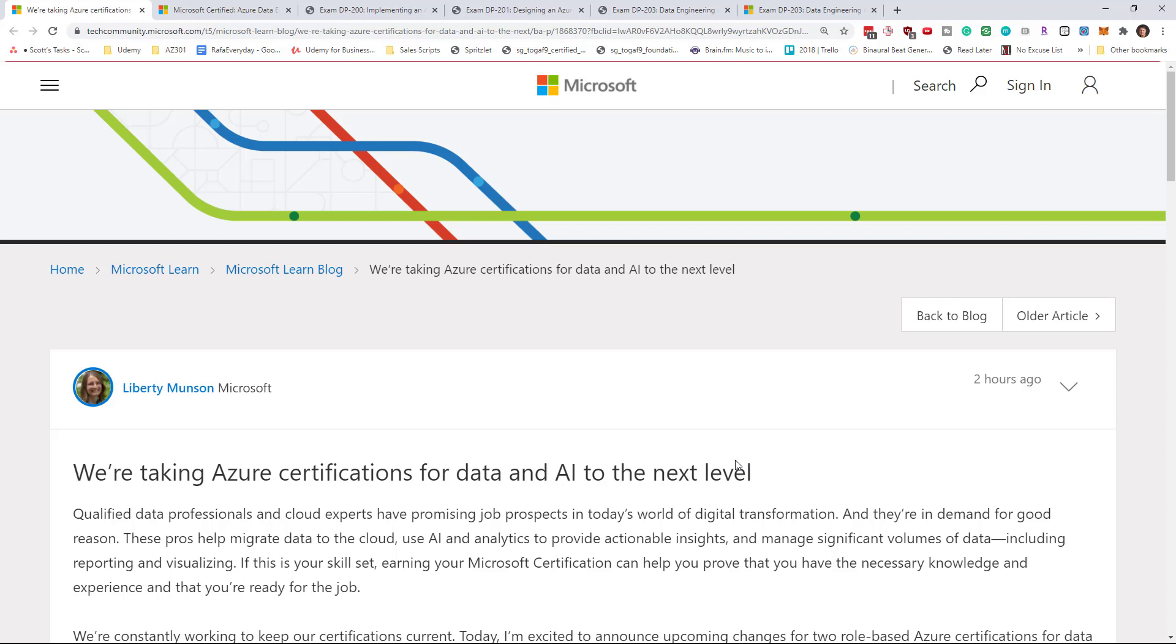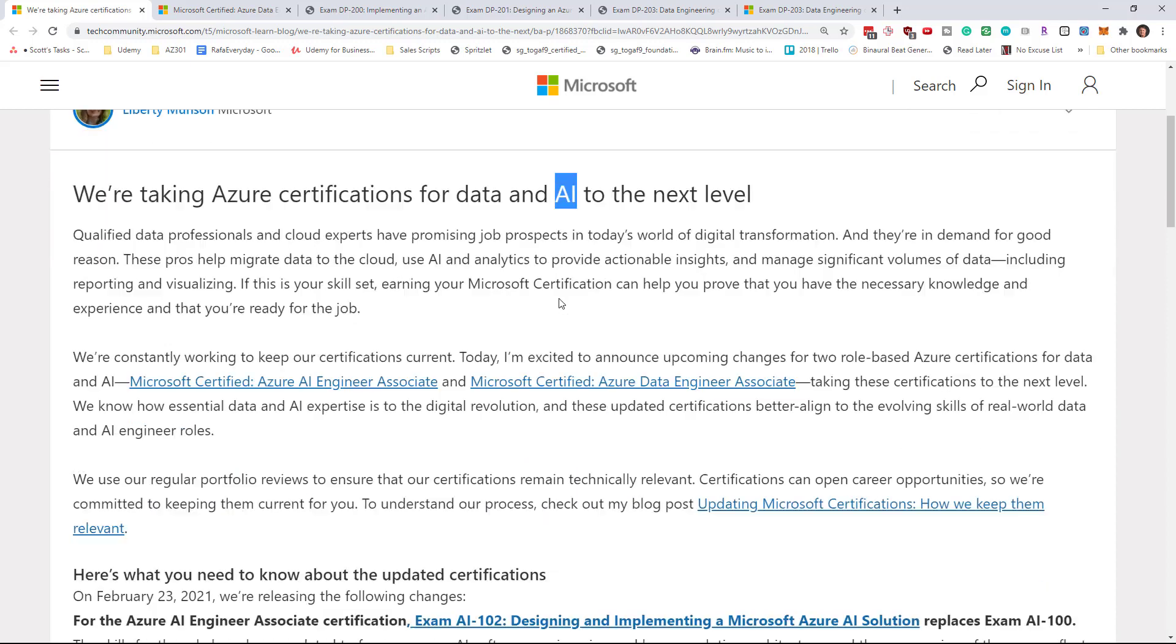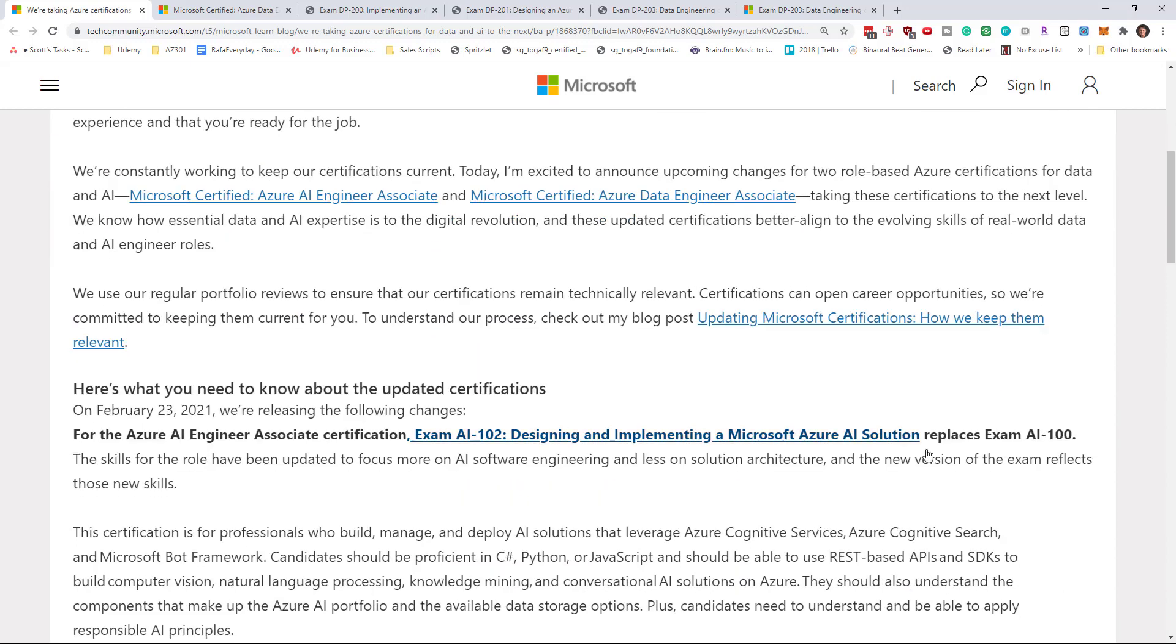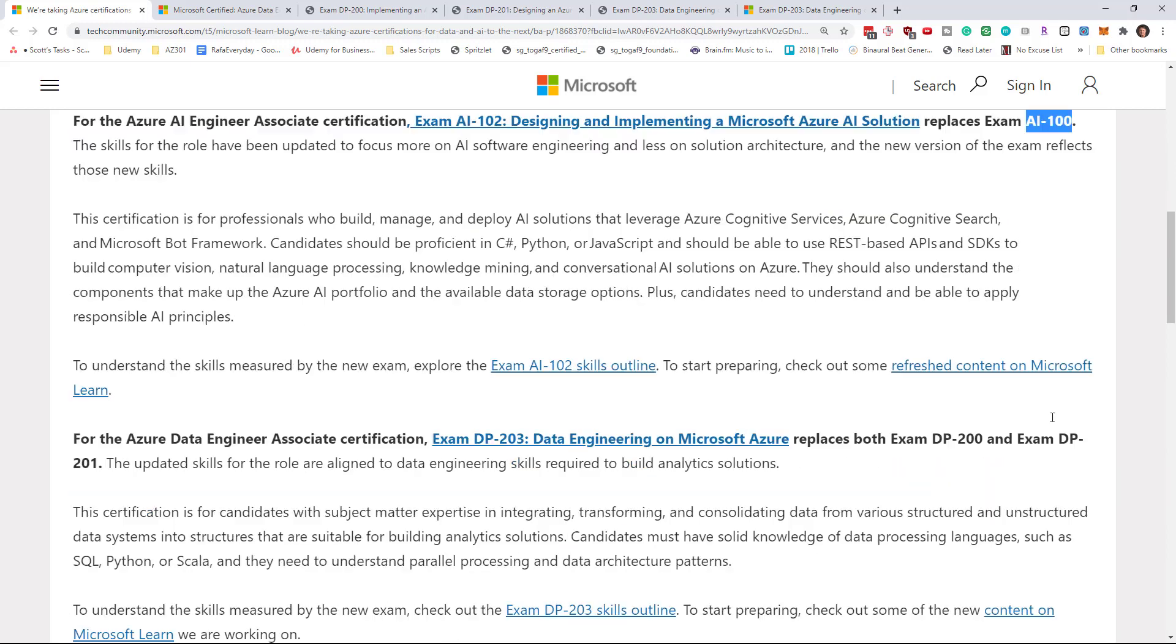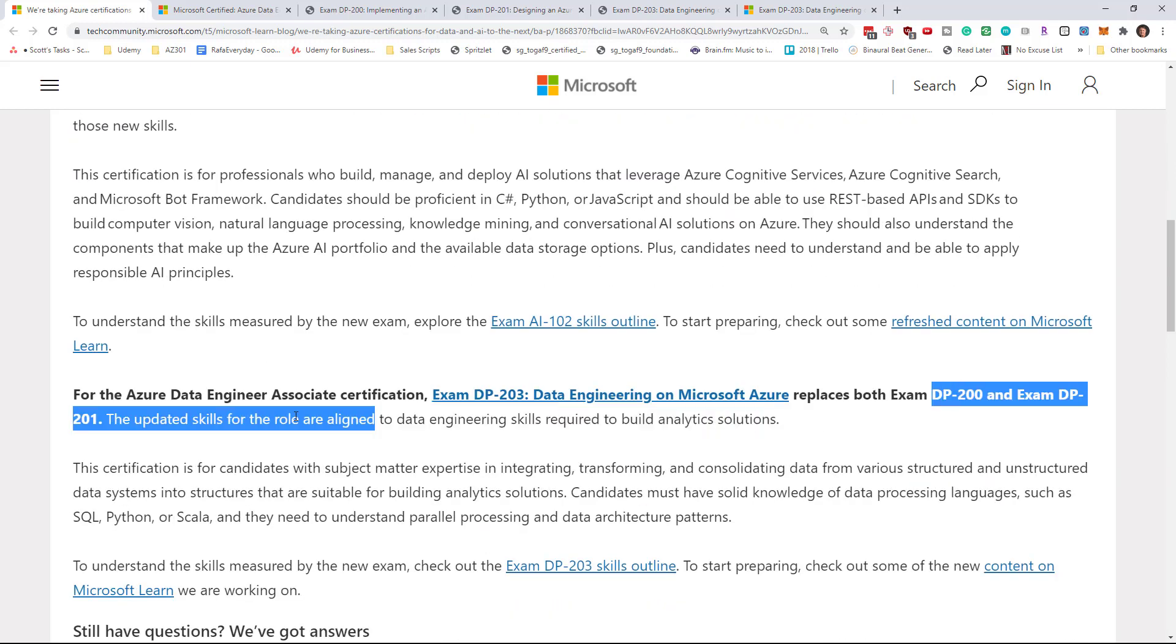Hi there, this is Scott Duffy from softwarearchitect.ca. In this video we're going to discuss some breaking news just announced two hours ago on the Microsoft blog: some changes to the Azure data and AI related exams. Specifically they are announcing changes to the AI 100 exam and as well the DP 200 and DP 201 exams.